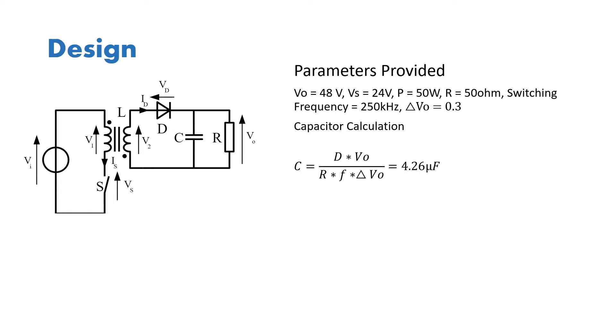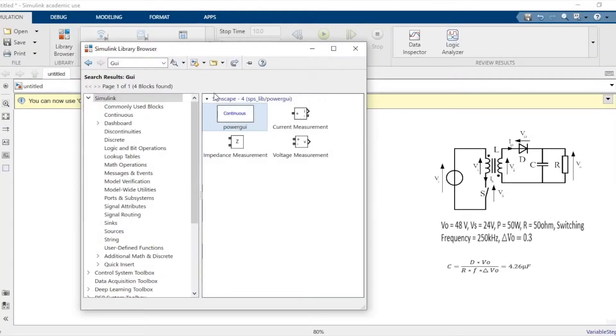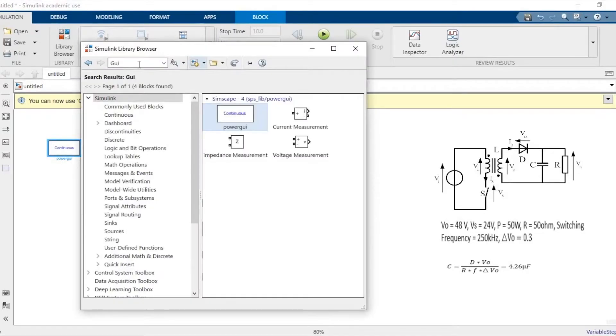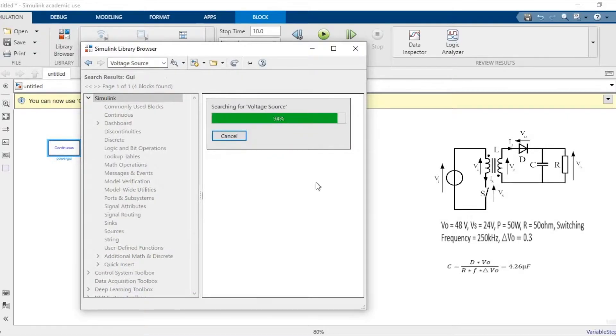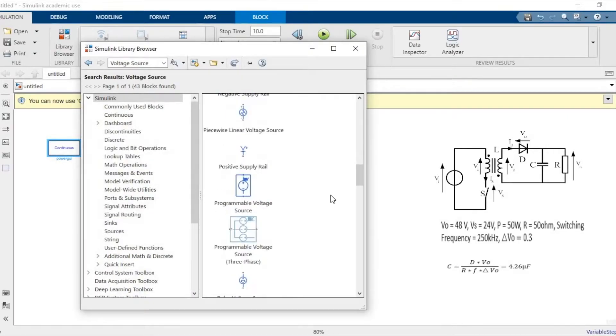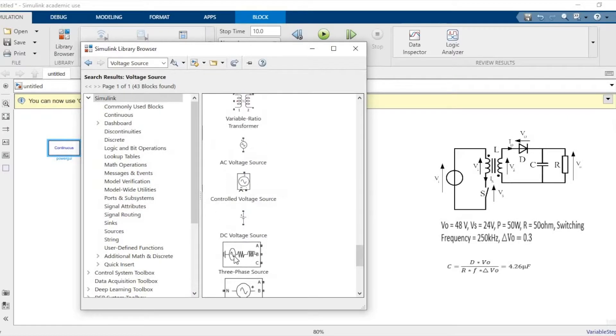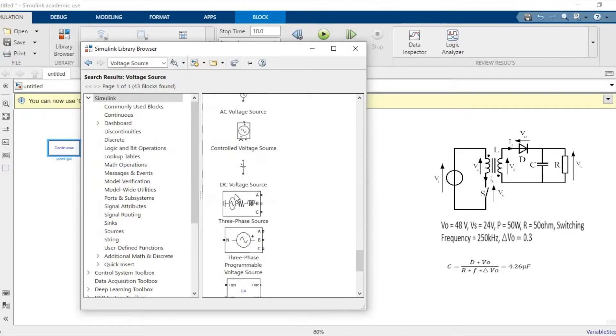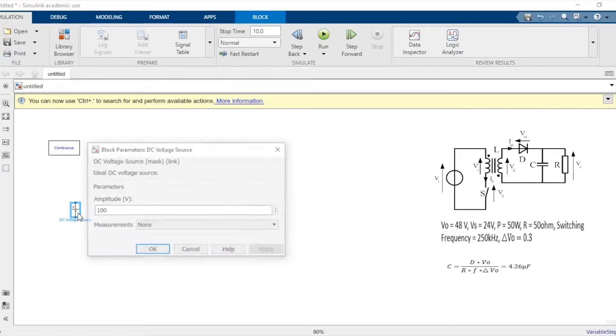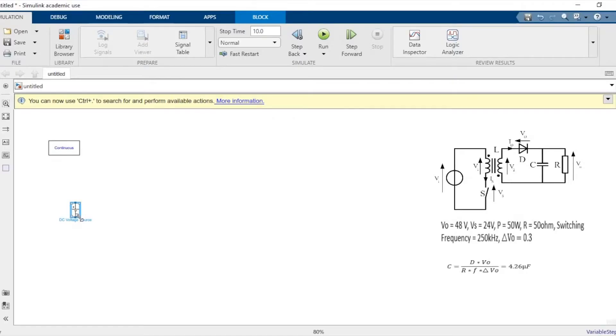So yeah, on the right hand side you have the circuit and the parameters that we require. To begin with we'll need a power GUI block, we'll also need a voltage source. We need a DC voltage source, so make sure you select the right DC voltage source. We'll just drag and drop this as well. Once this is done, next we will need a switch.